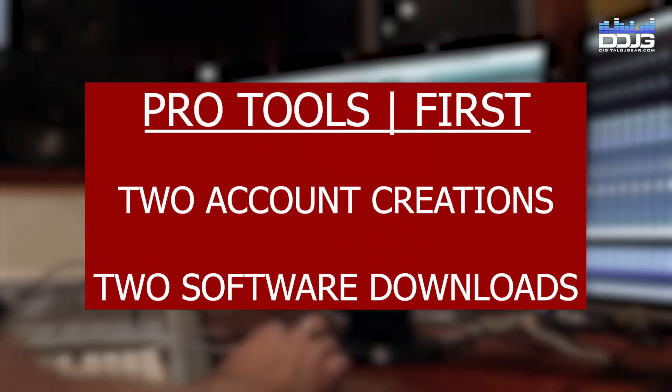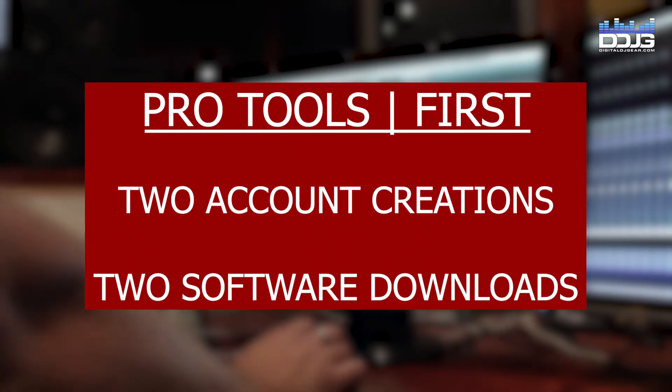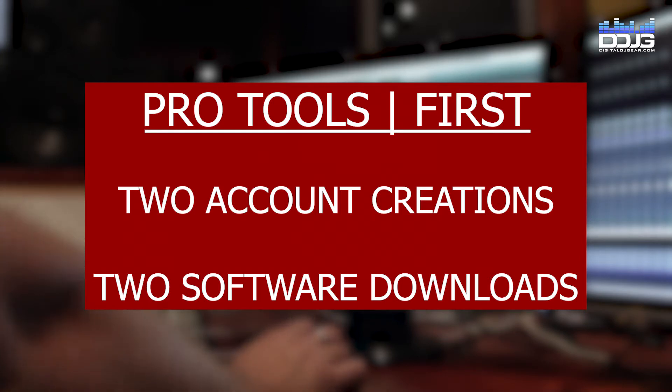Downloading and installing Pro Tools First will include two account creations and two software installations. Be sure to save your account logins for future use.